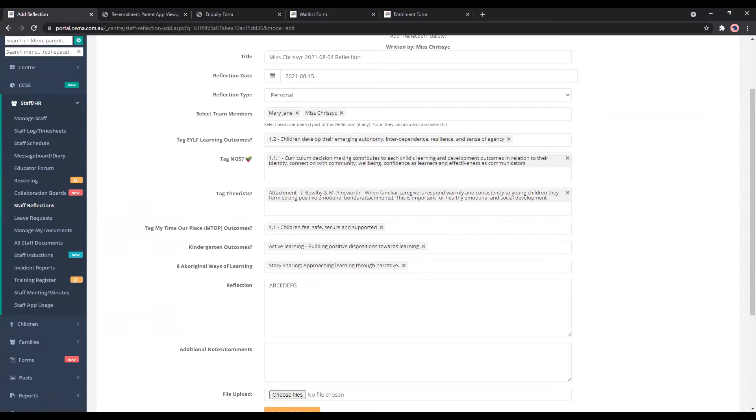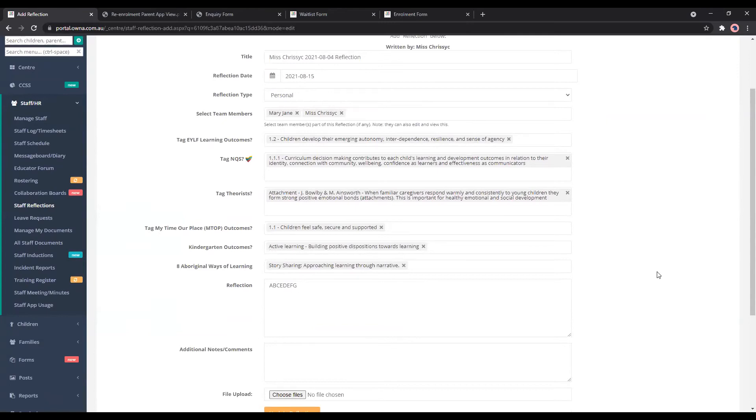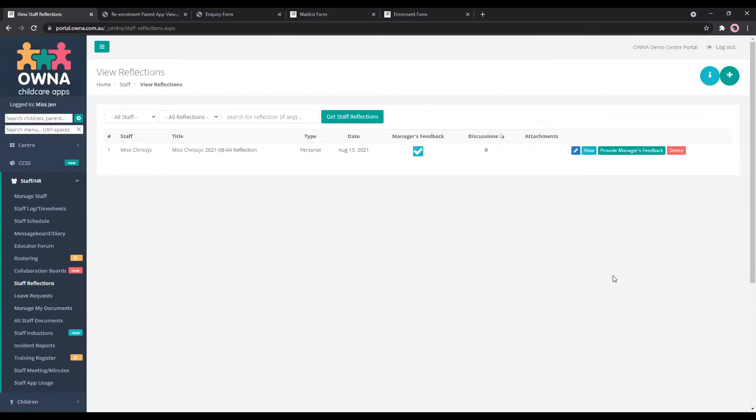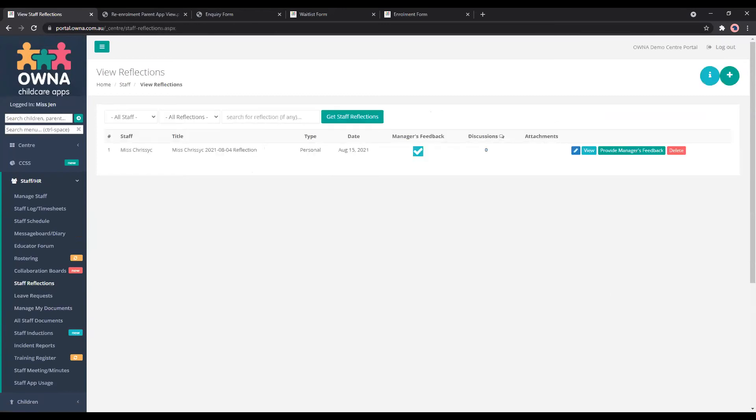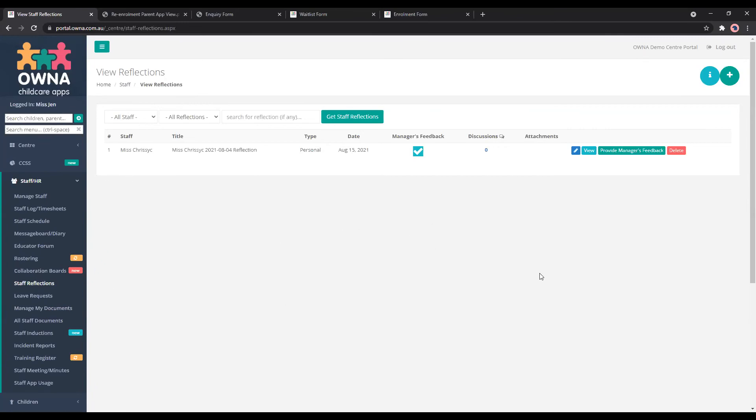It's a good opportunity I guess for educators and center managers to work on these together as well, especially if you're working on staff appraisals towards the end of the year and just wrapping it up and wanting to work on goals for your team. We do have a staff appraisals feature that is going to be updated and available on the app, we're just not too sure when that will be but it will be soon. So that's another section that you can use with the staff reflections as well.